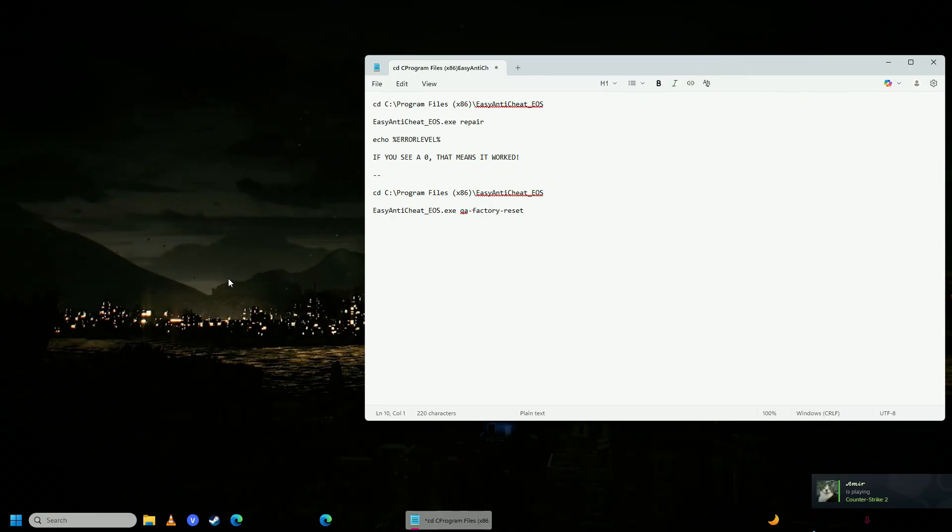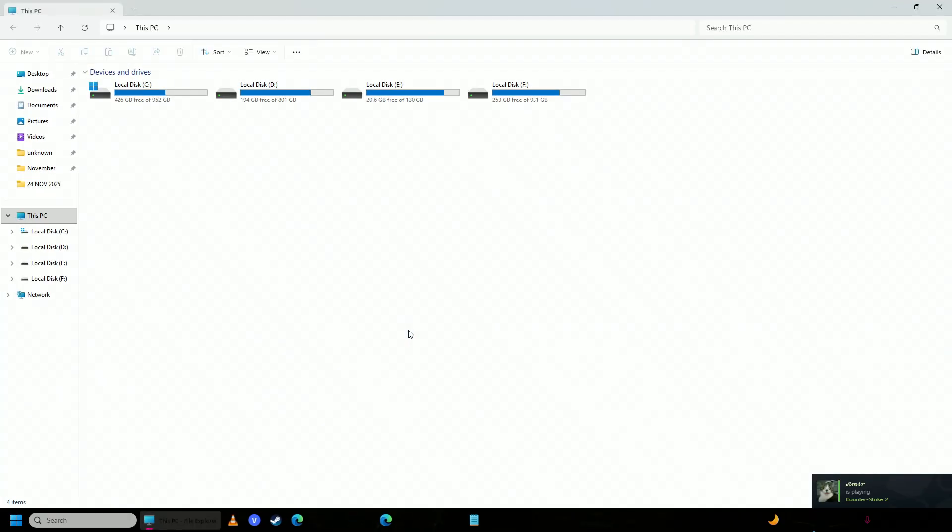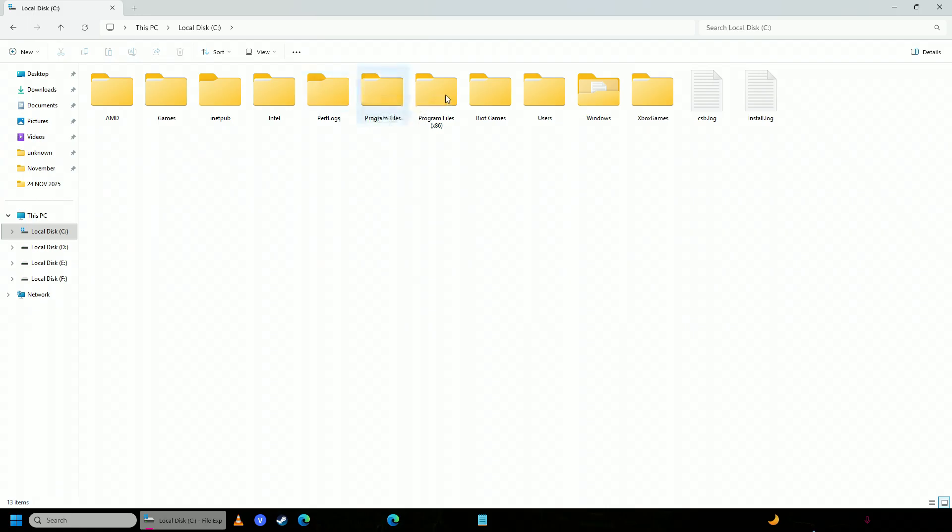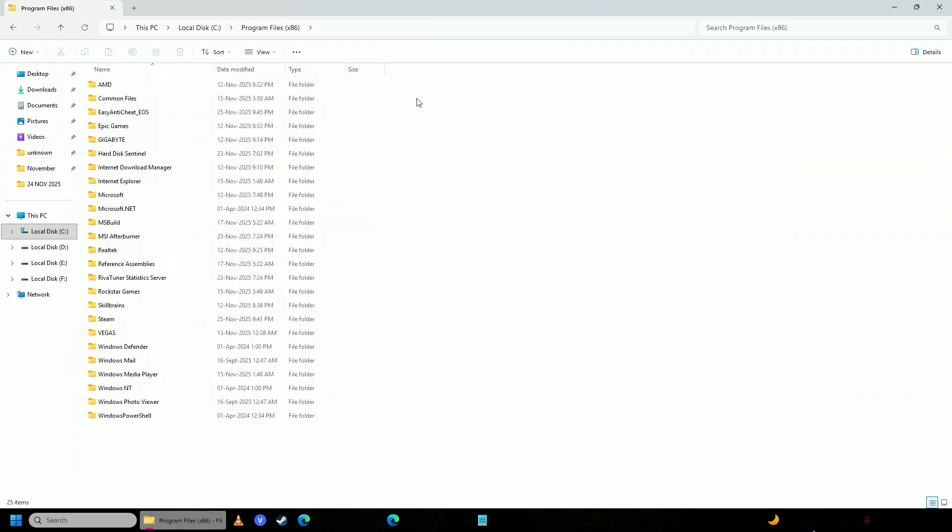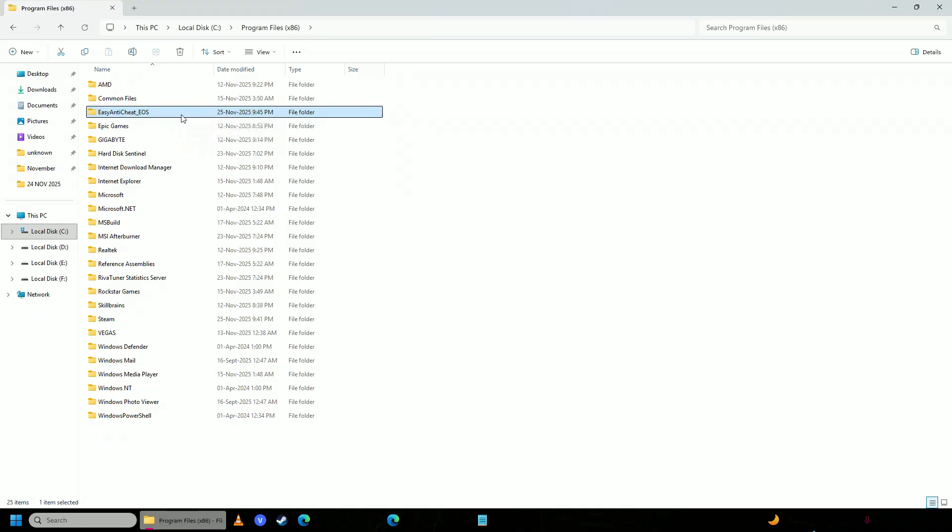then you're going to open up your explorer, go to your C drive, go into program files x86. Make sure to delete this folder called Easy Anti-Cheat EOS. If you can delete it, then good. But if you can't,